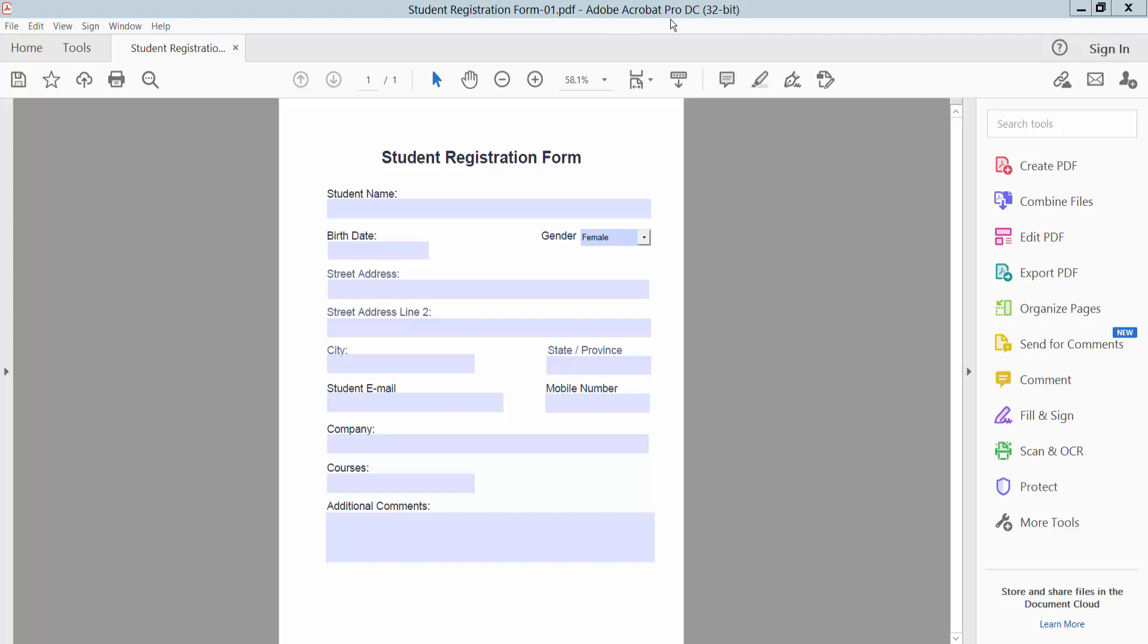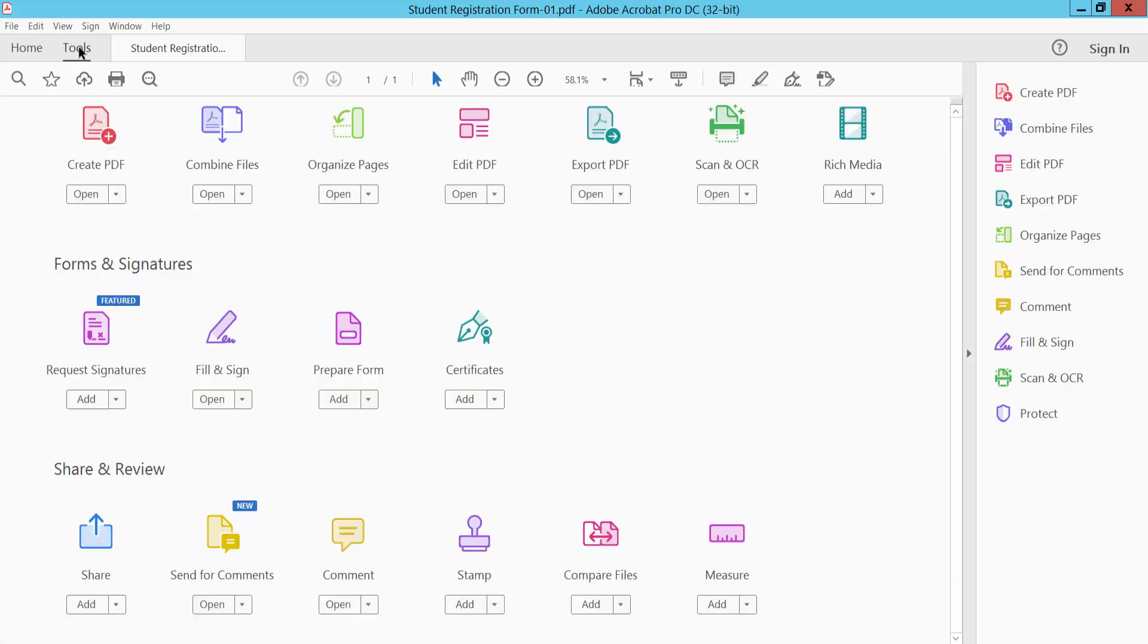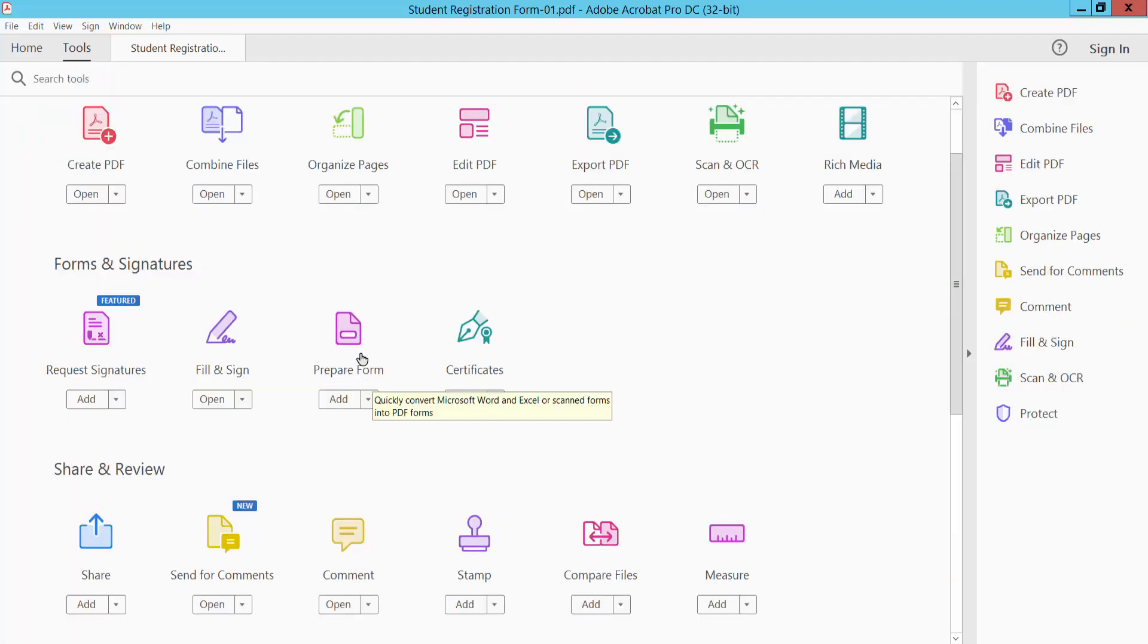Firstly, open your form and click the Tools option. Here we will find the Prepare Form option, click on it.